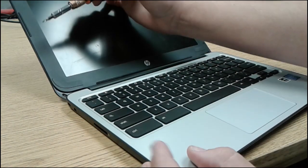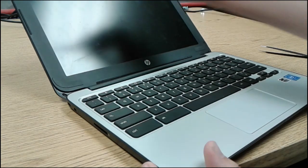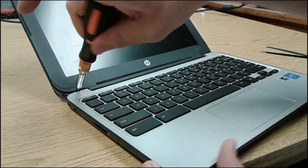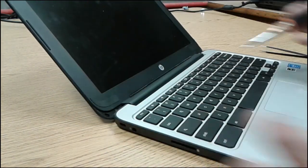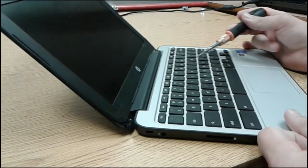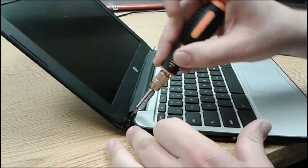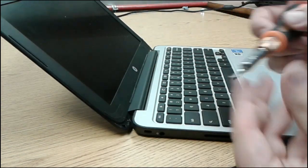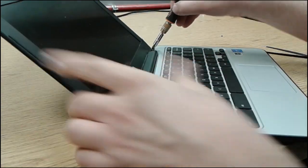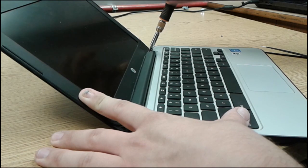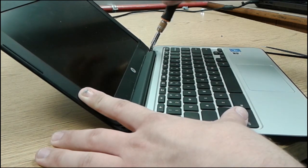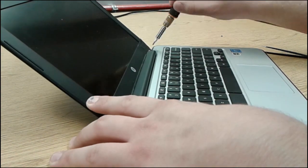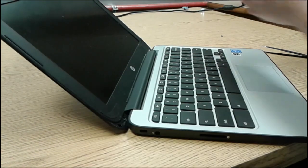So you want to bend the screen as much as you can back without breaking it and then simply pull it out.